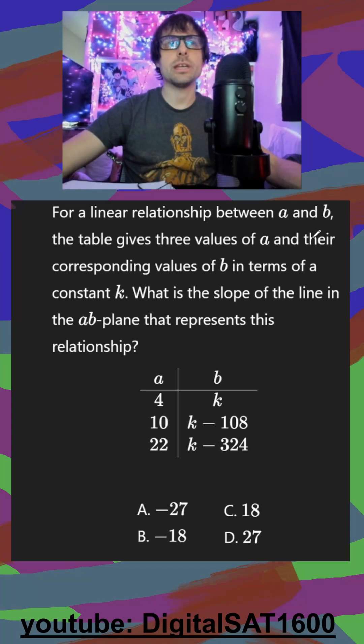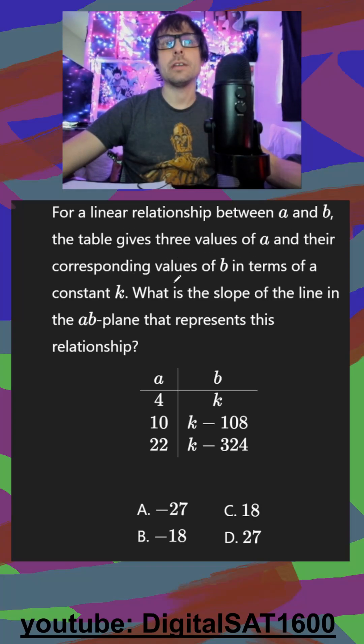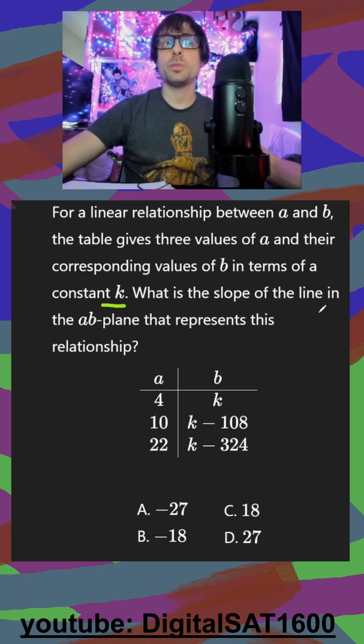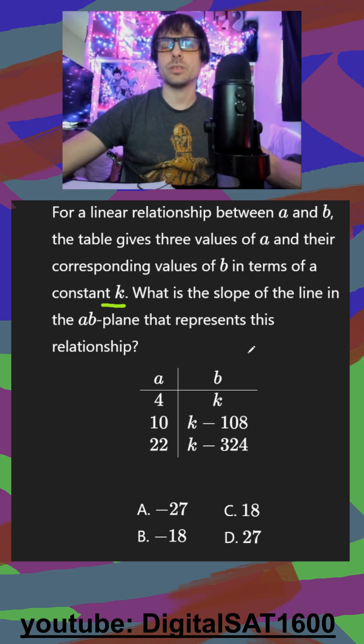For a linear relationship between A and B, the table gives three values of A and their corresponding values of B in terms of a constant K. What is the slope of the line in the AB plane that represents this relationship?